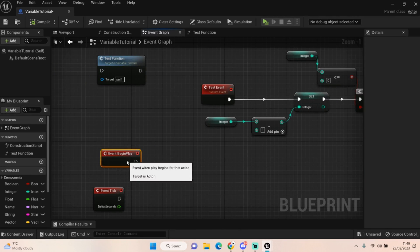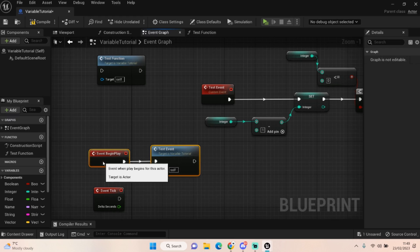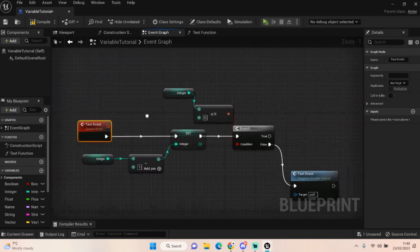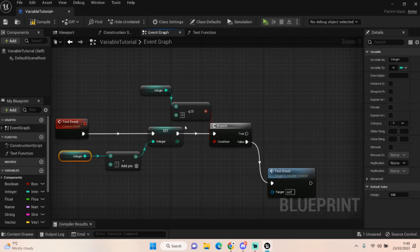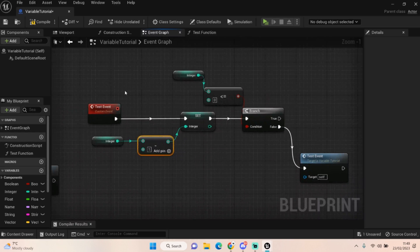So when the event begins play, we call that function — the test event. The game begins, we run the test event code which starts this off. We get our health, we minus one off — or we minus our thirst or hunger, we minus one from it. Then we say: is it equal to zero? No — then we would test the event again. If it is, we might die or do something else. It continuously loops through this code until we get to zero.